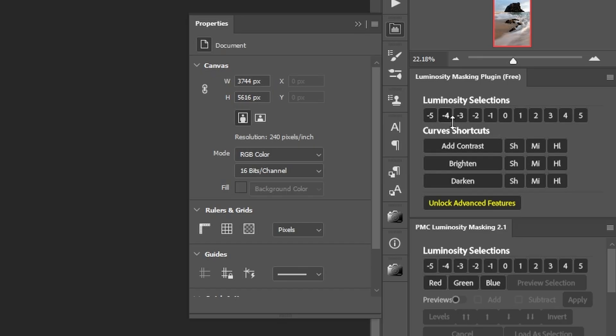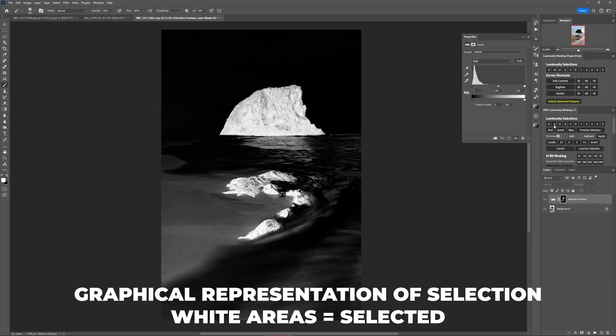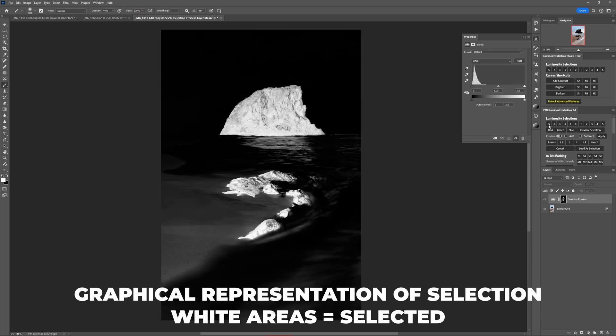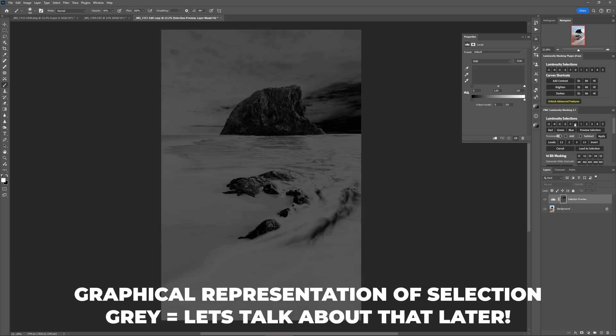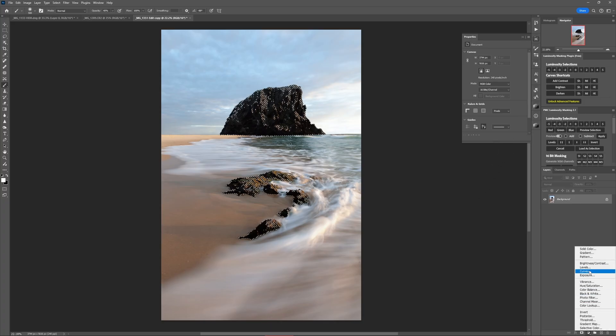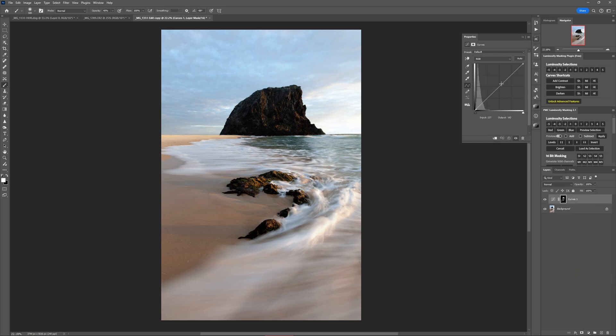The luminosity selections bar at the top has a bunch of buttons labeled minus five to five. When you click a minus number, the plugin loads a selection of the shadows; when you click a positive number, it loads a highlight selection. The larger the number, the deeper into that tonal range the selection will be. So minus one essentially selects the dark half of the image, whereas minus five selects only the very darkest parts. Clicking zero loads a midtone selection — basically everything except the darkest and lightest parts. You can load one of these selections before adding an adjustment layer, so the adjustment layer's mask assumes the selection and affects only that tonal range.